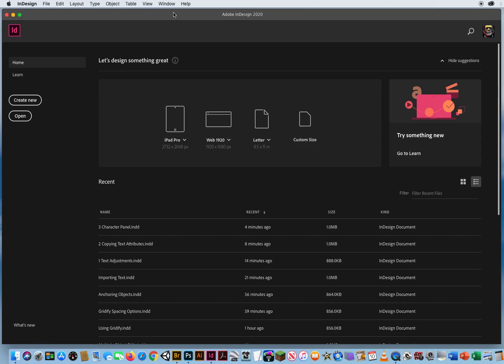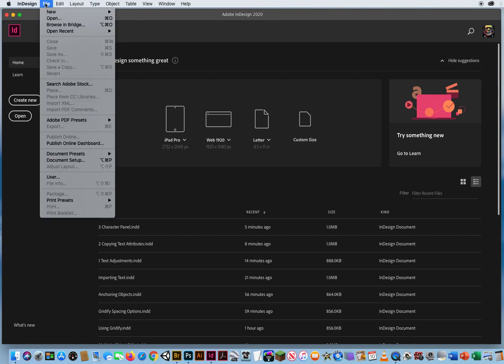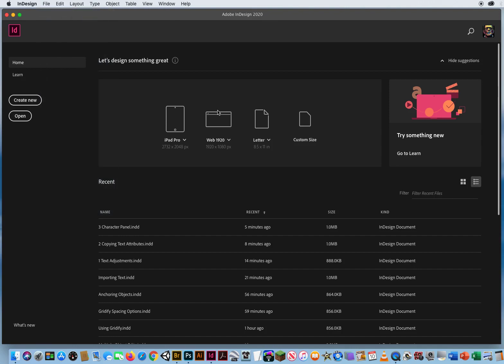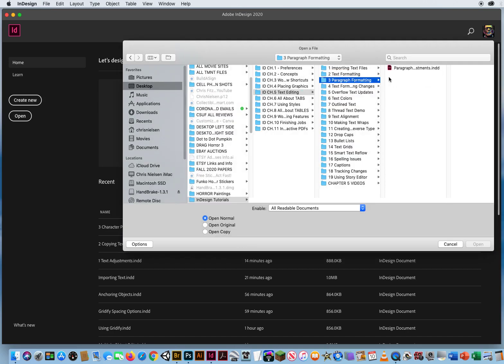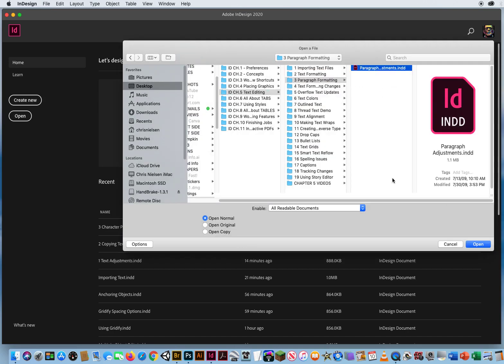Now that I've kind of jumped back and forth between the Character panel and the Paragraph panel, I want to focus a little more on paragraph formatting. So I'm going to go to File and Open. In Chapter 5, Folder 3, I'm going to open up Paragraph Adjustments.